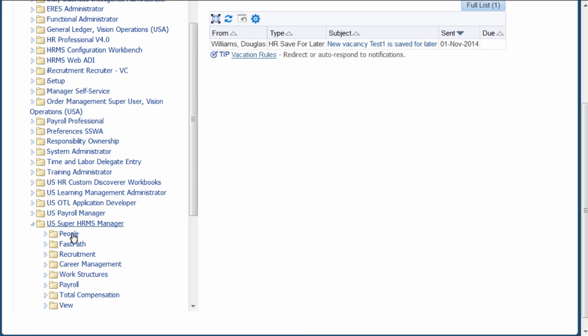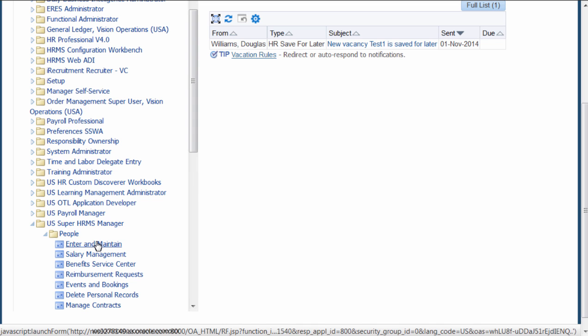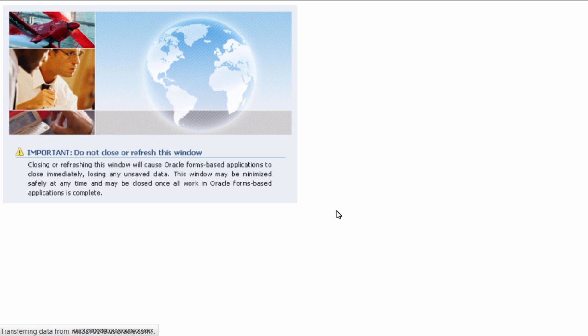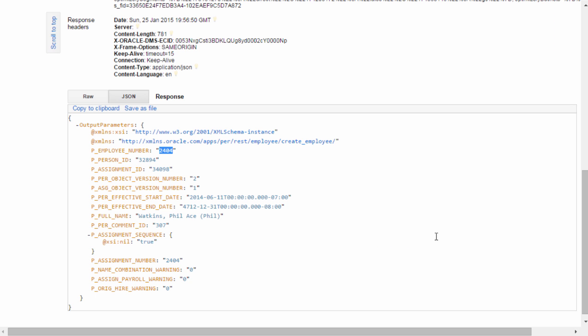Click on People. Enter and Maintain Form. Find for the employee record. Employee number returned by the service is 2404.